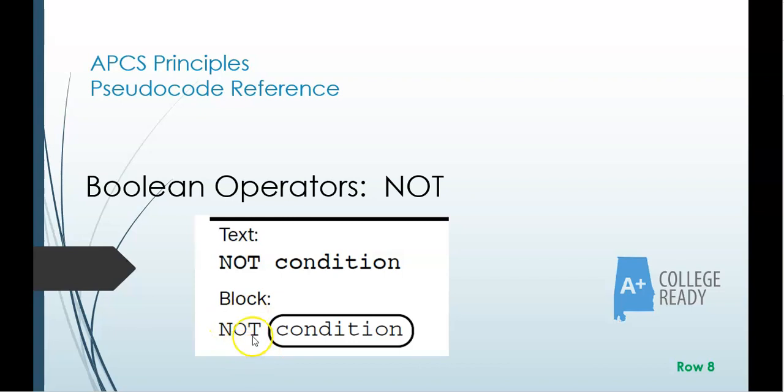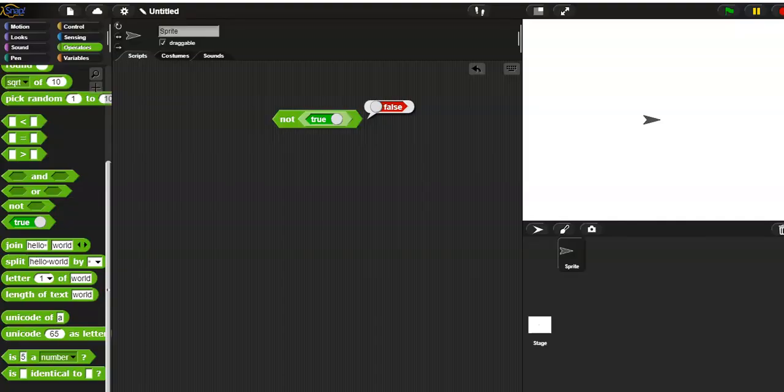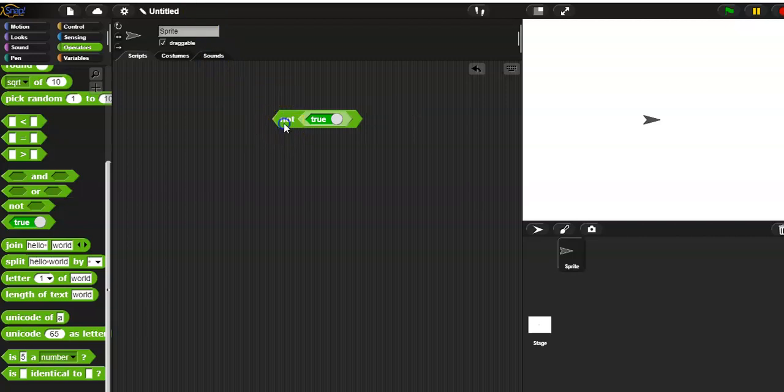And it's the same for the block notation. This one's going to be pretty simple because if we go and we start looking at the Snap code and the Python code, it's basically the same thing. So here I have a true condition.